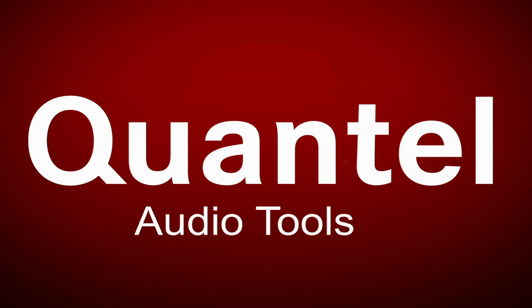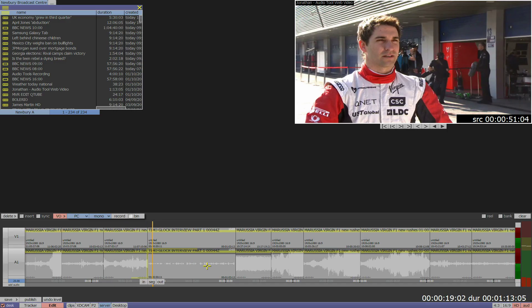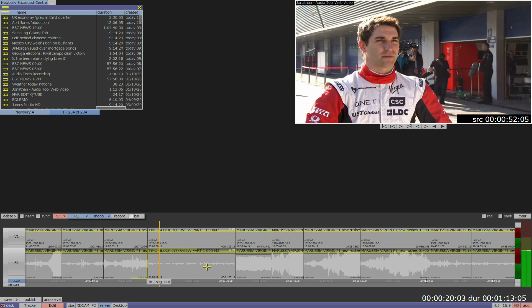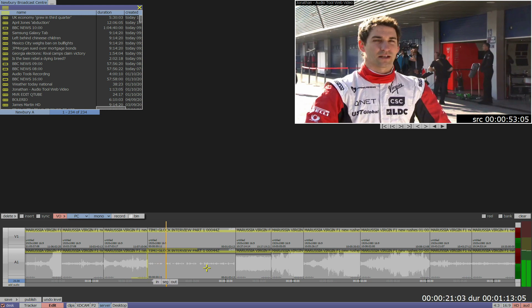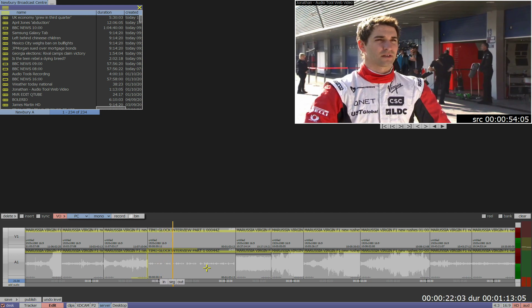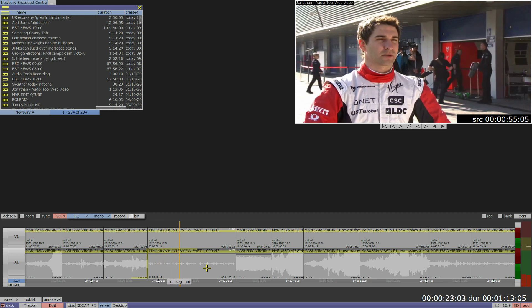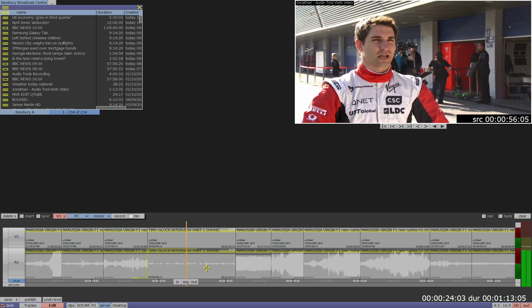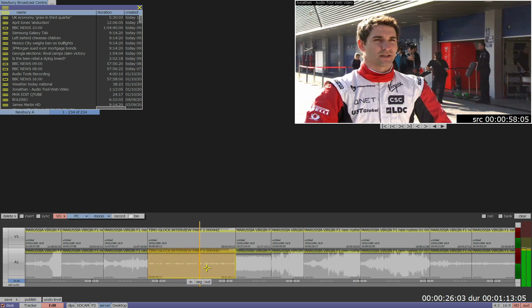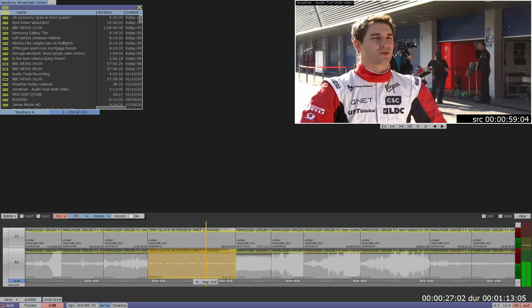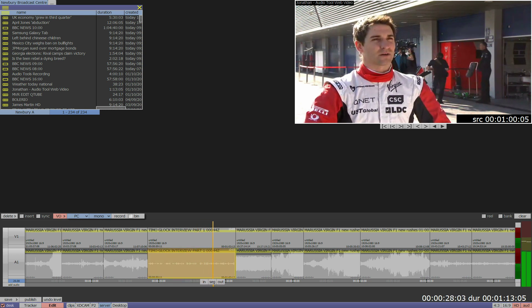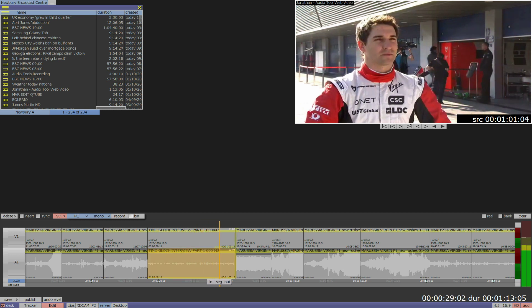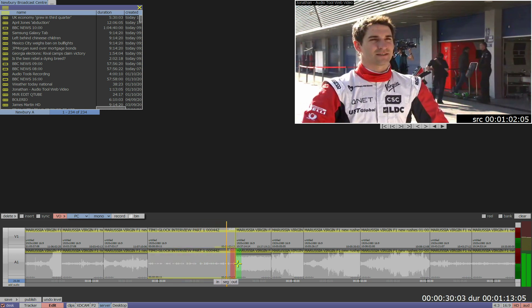This is an introduction to the audio tools in the Quantel editing software. Every timeline editor has the full range of audio editing features. Let's start by playing this sequence and make primary adjustments to the levels. The changes happen on the fly, there's no need to render.